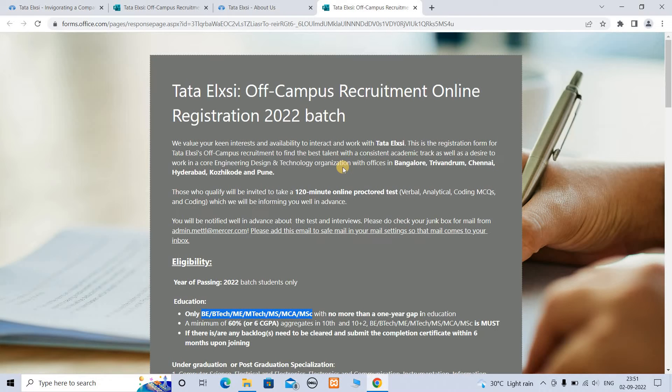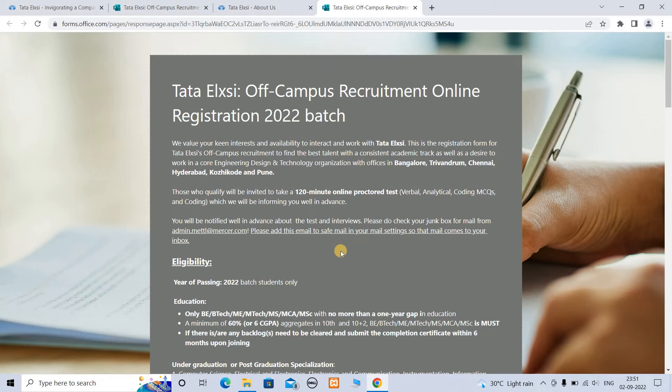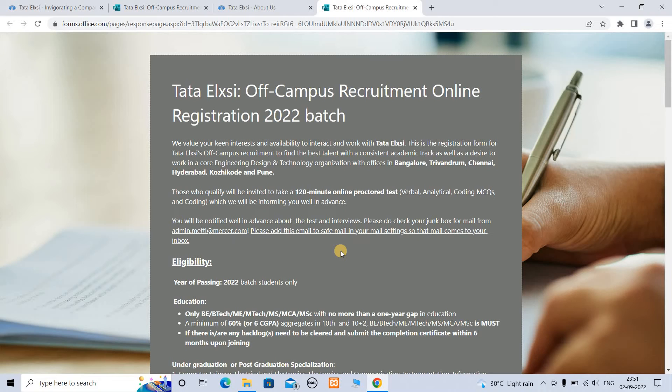If qualified, you will be invited to take a 120-minute online proctored test. You can apply if shortlisted.